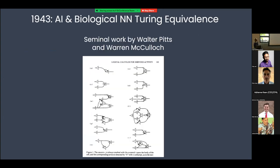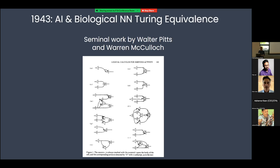Let's pause and take stock in 1943 — 80 years ago — when a seminal work by Walter Pitts and Warren McCulloch was the first paper ever to prove the Turing equivalence of AI and biological neural networks. This paper absolutely shocked contemporaries including Von Neumann and Norbert Wiener. It was really the very beginning of the field of computer science as we know it.